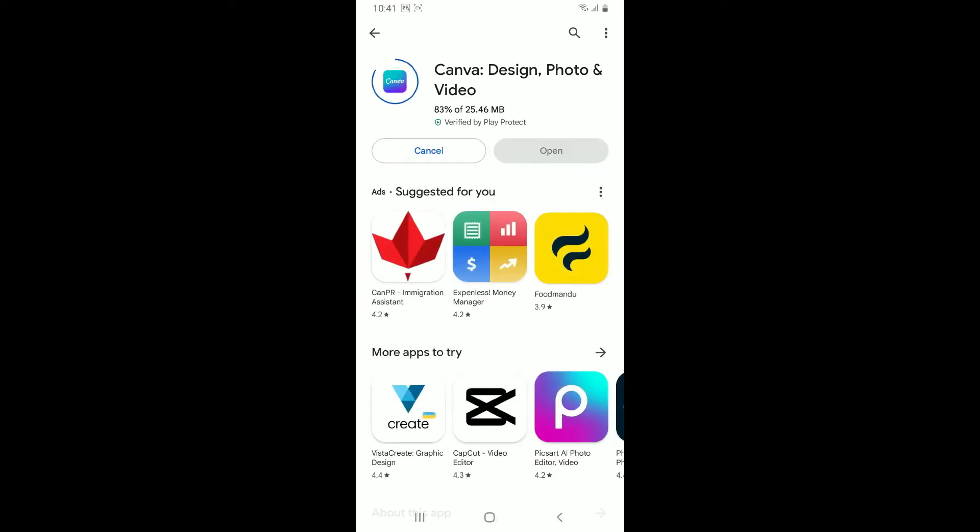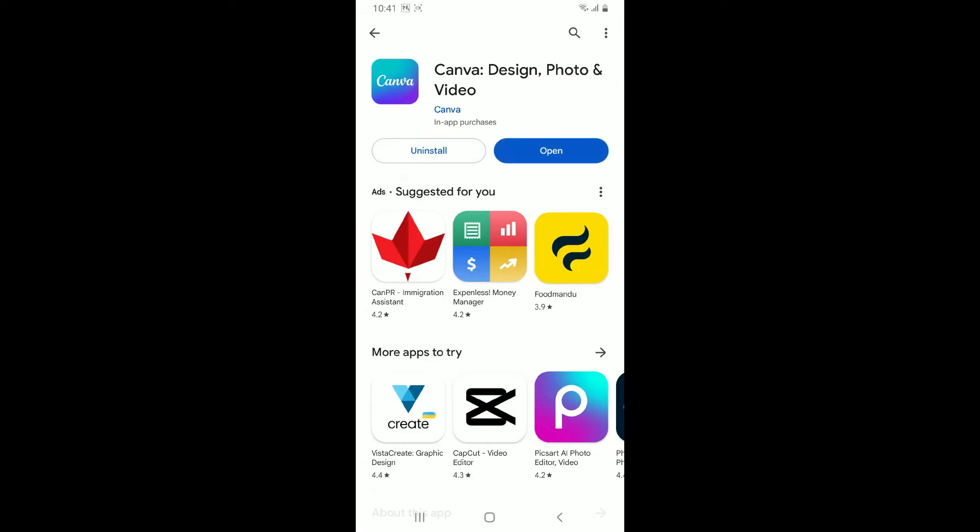Canva is a popular online graphic designing platform which allows its users to create a wide variety of visual content including video and animation, print materials, web designs, educational contents and much more.